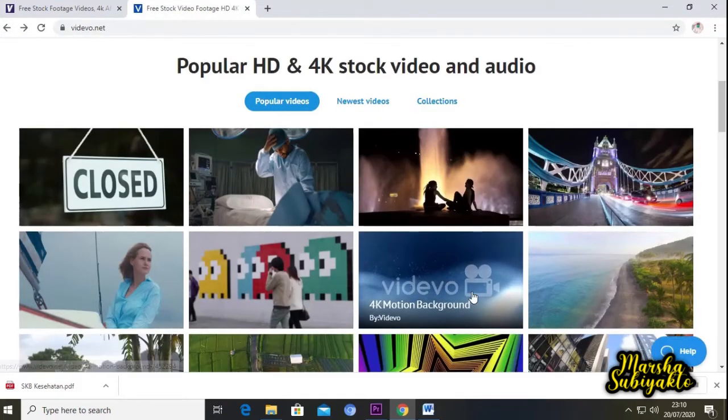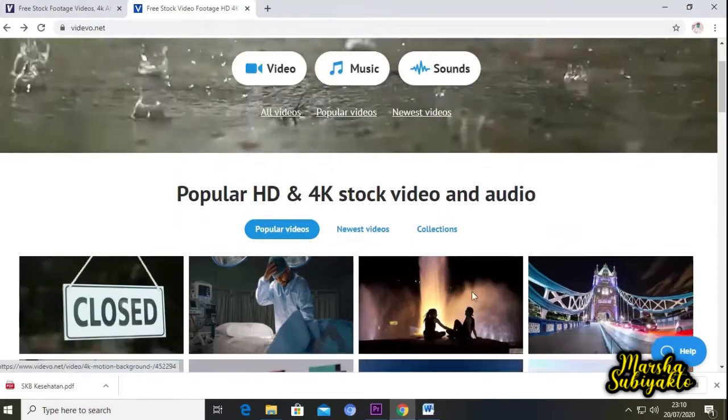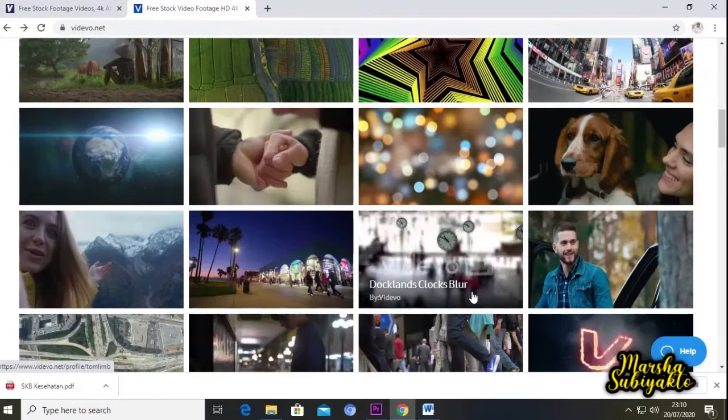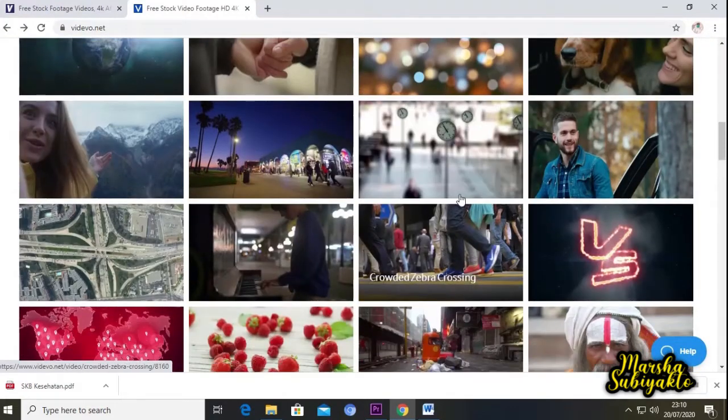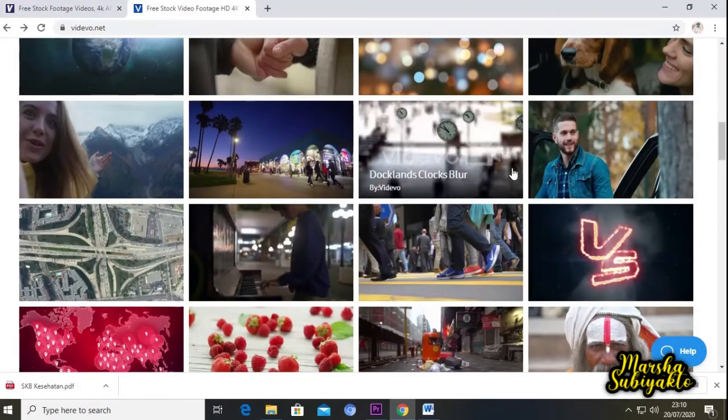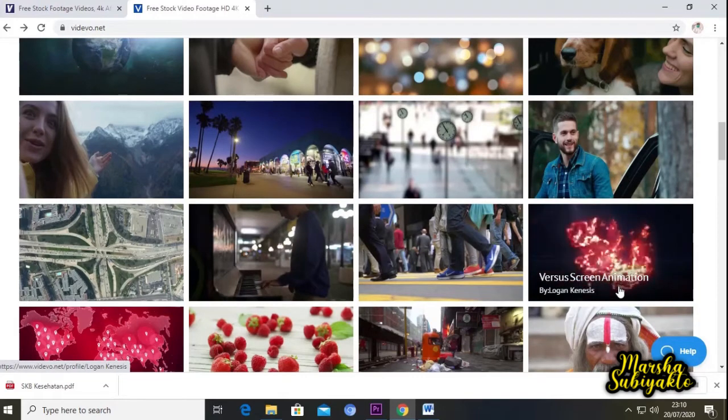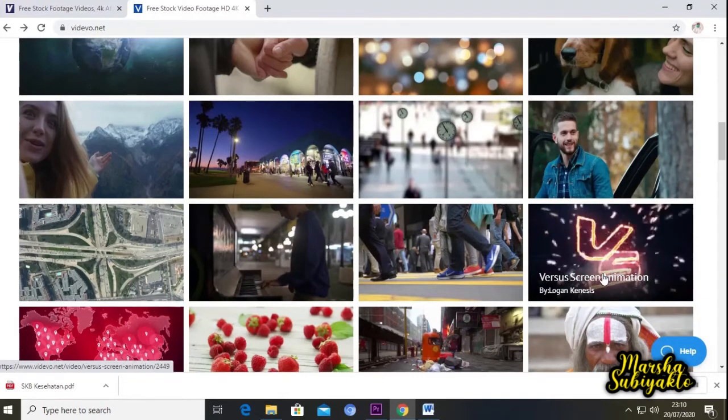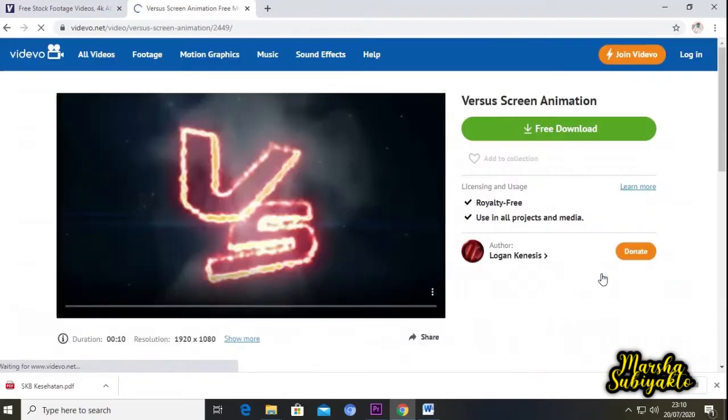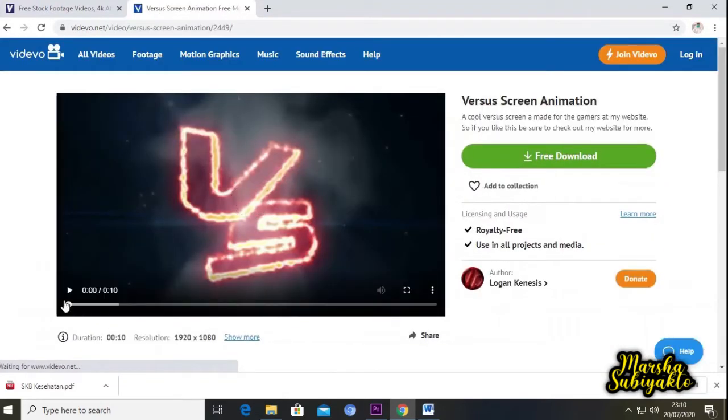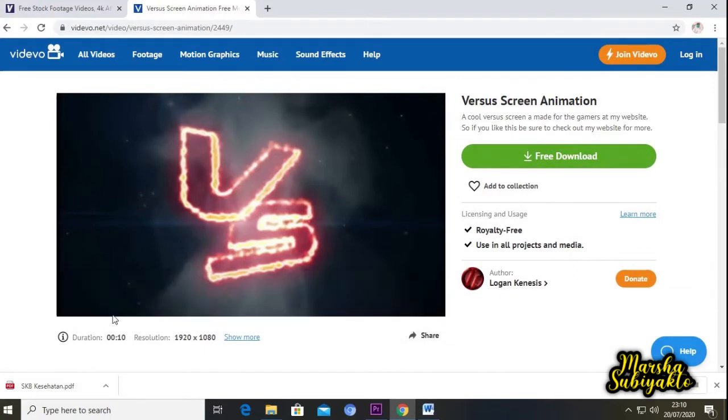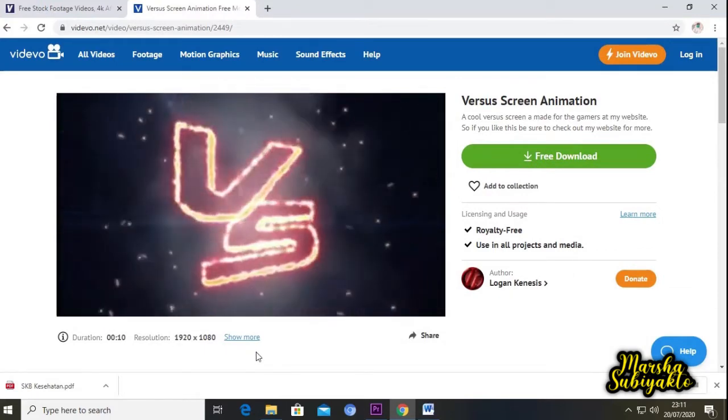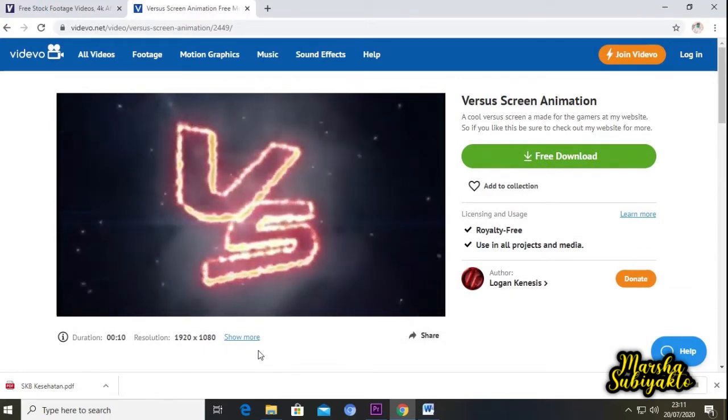Mungkin ada yang tidak ada watermarknya. Ini tidak ada watermarknya. Kita coba play. Ya, tidak ada watermarknya.